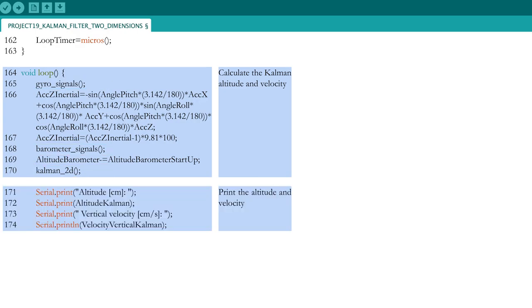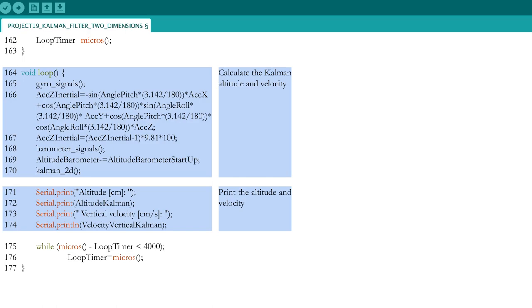Print both the calculated altitude and vertical velocity through the Kalman filter and end the code by waiting until 4 milliseconds or 4000 microseconds have passed.